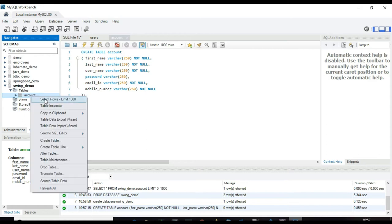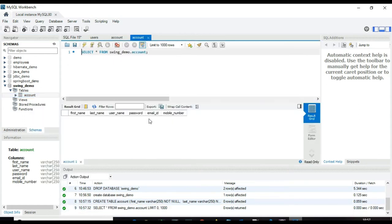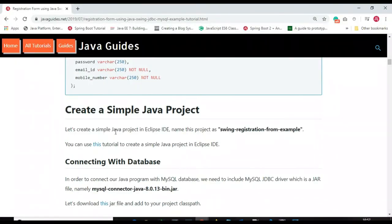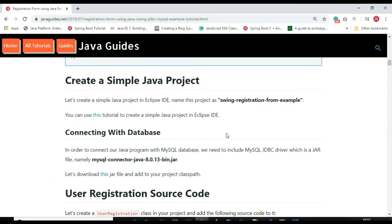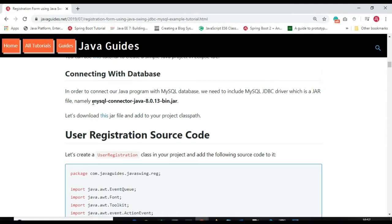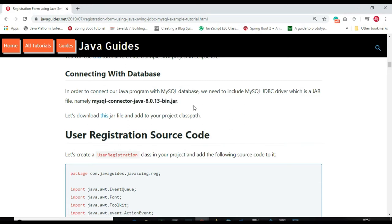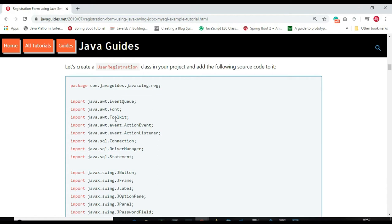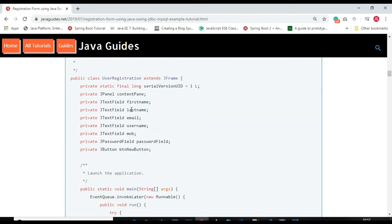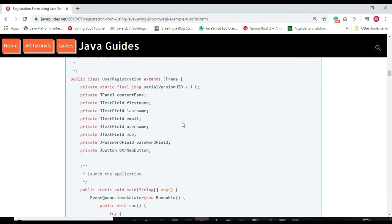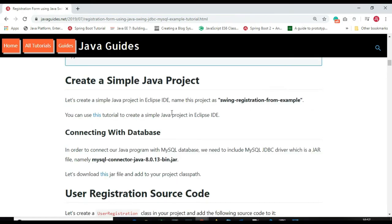Our database setup is ready. Now we create a simple Java project in Eclipse IDE, download the MySQL Connector JDBC driver, add it to the class path, and then develop the registration form application. Let's switch to Eclipse IDE and create the Java application.